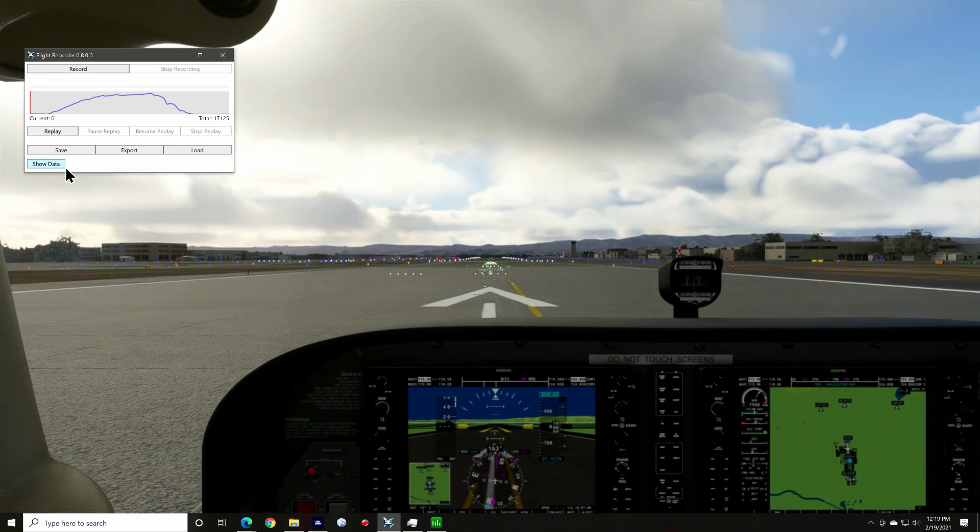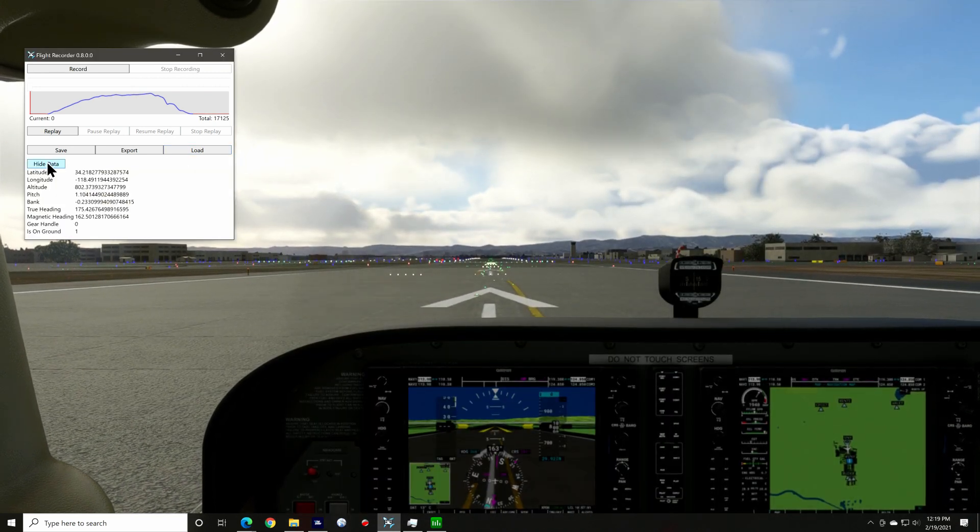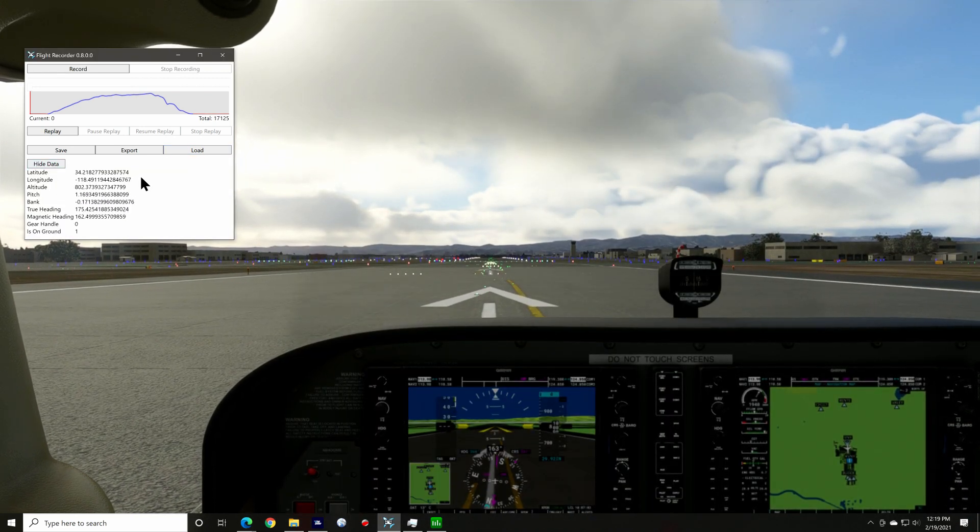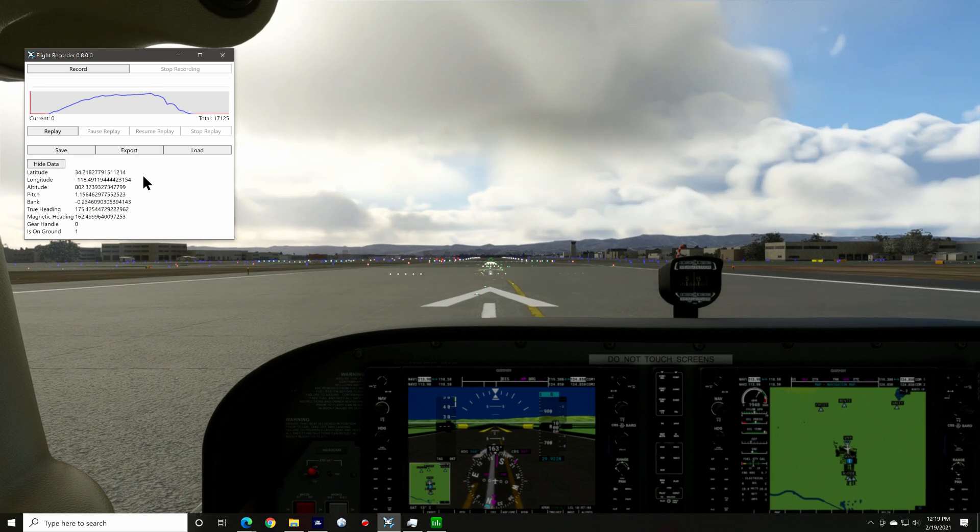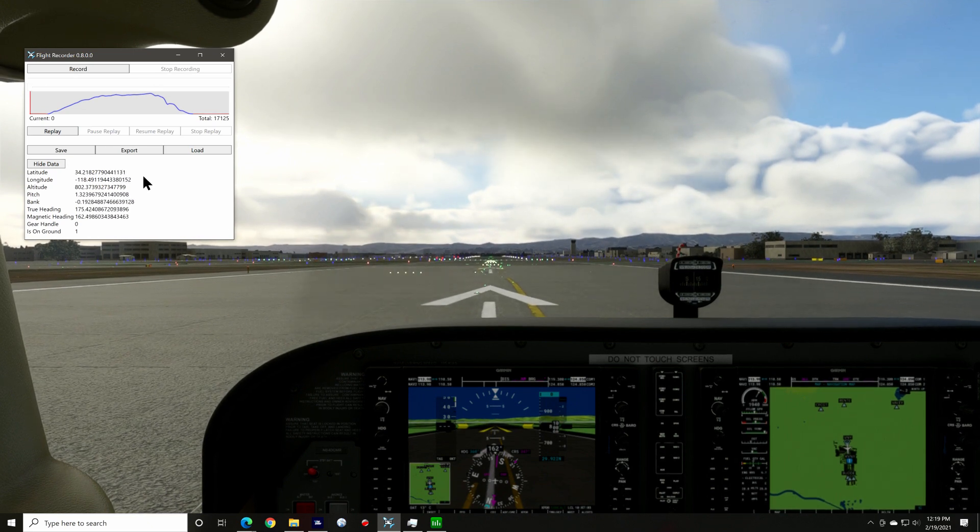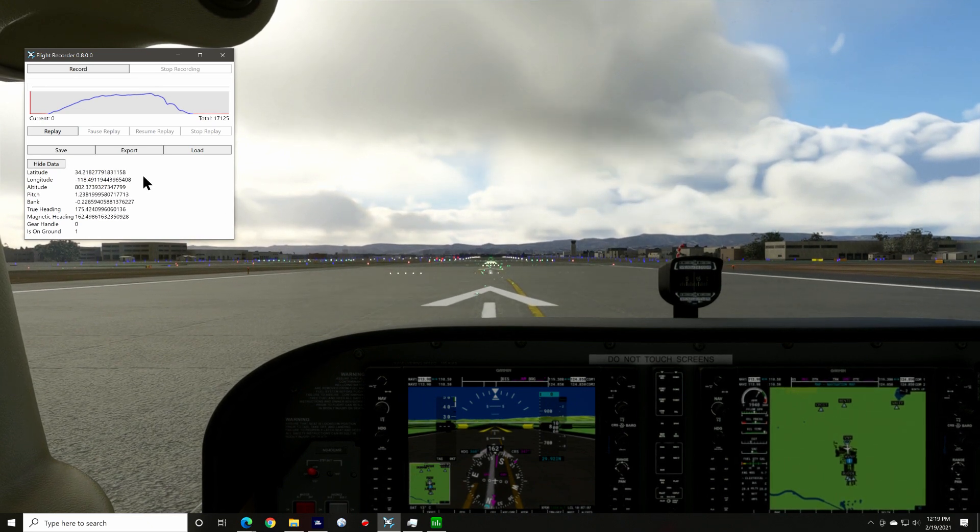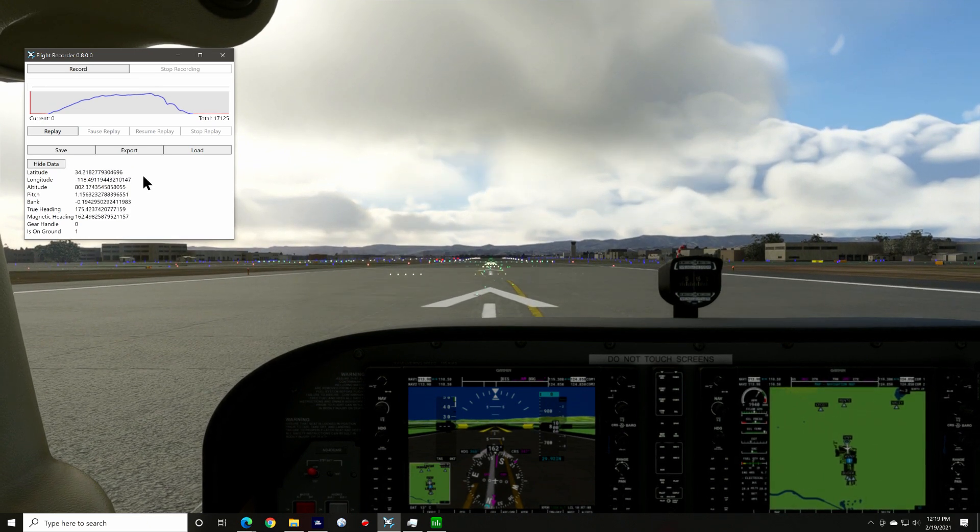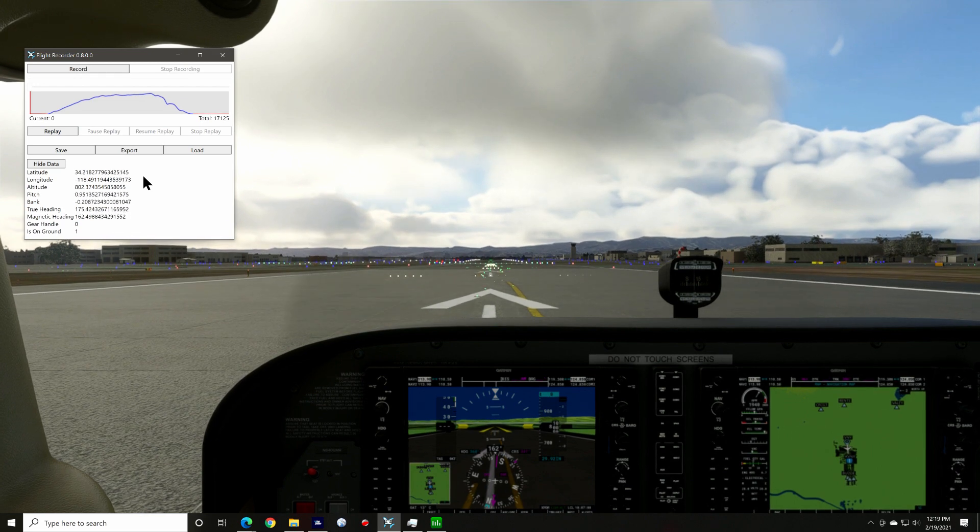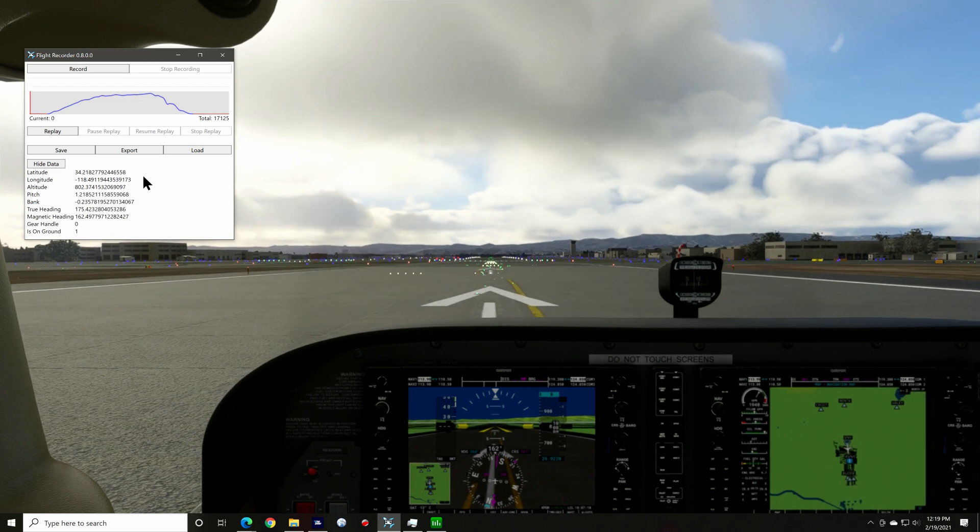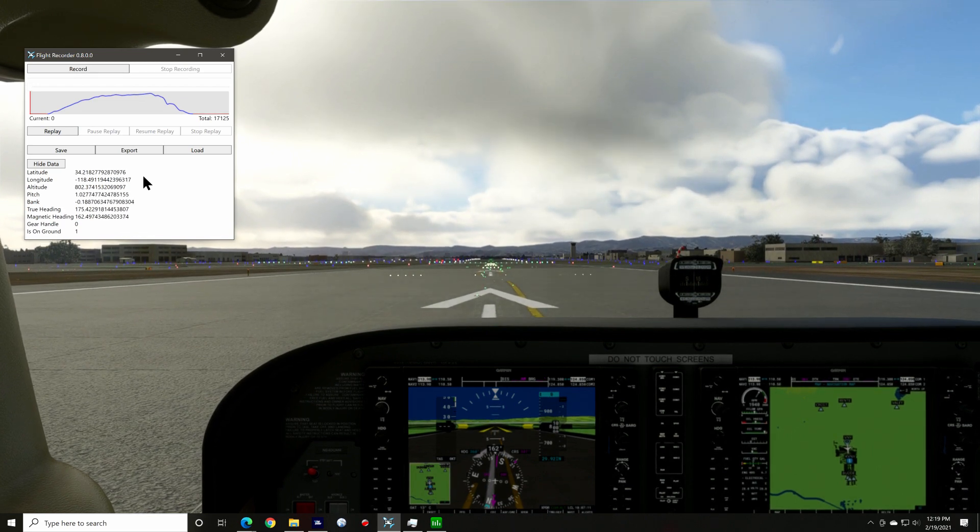And finally, show data. That will give you the current location and status of your current flight. If it looks like the data is going crazy, it's the data that the sim gives the app, so it's not the fault of the recorder app.